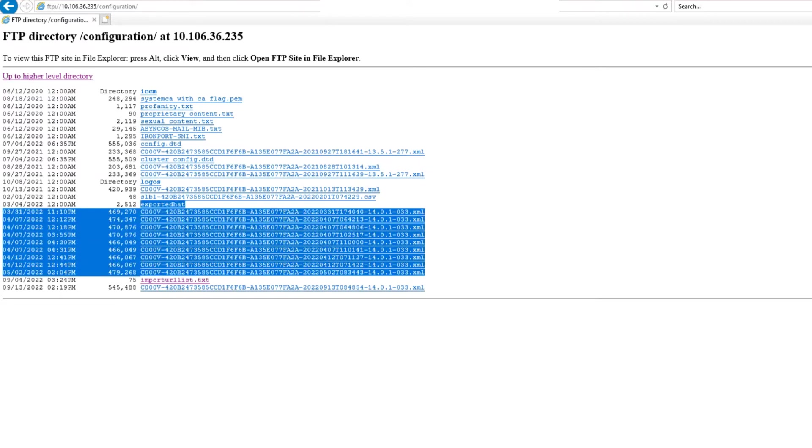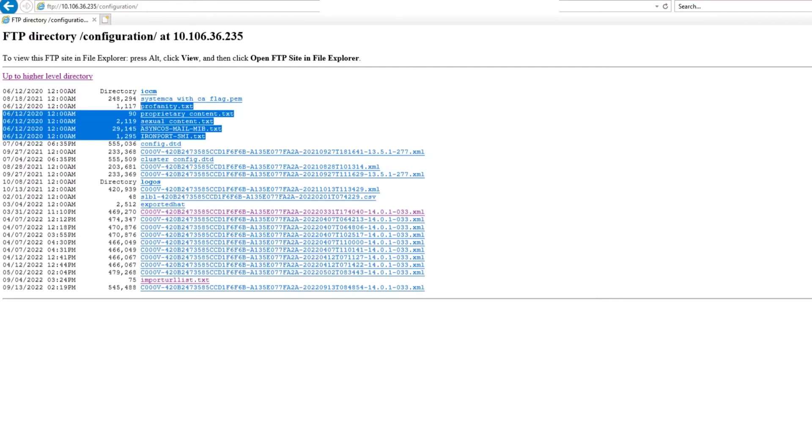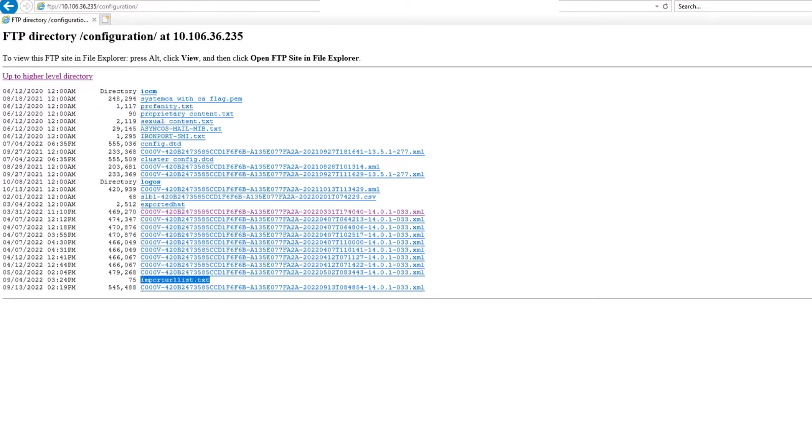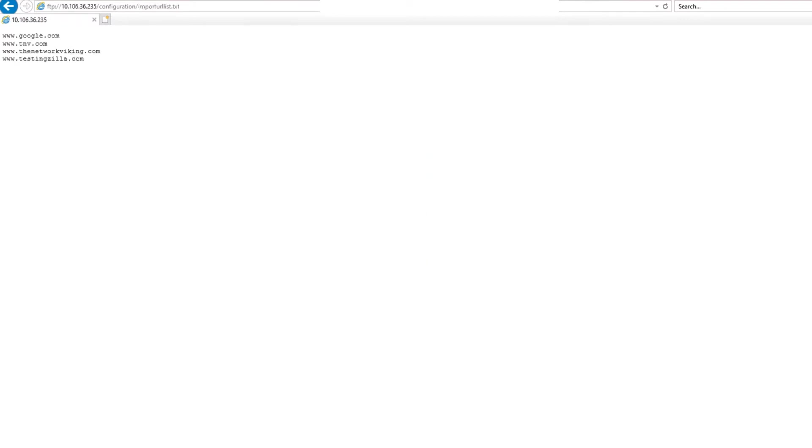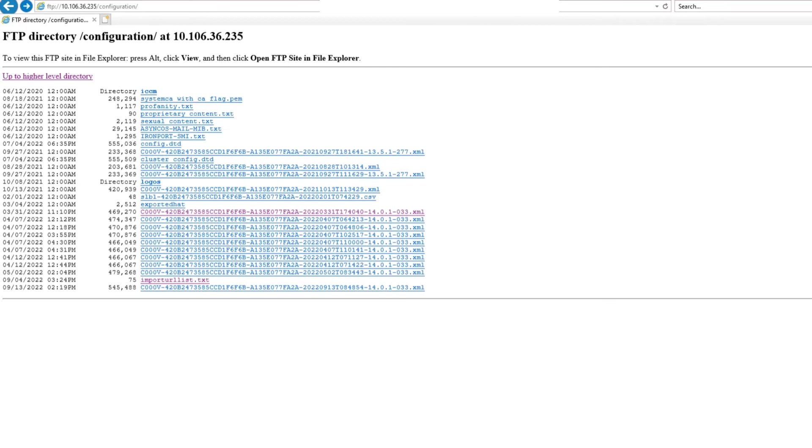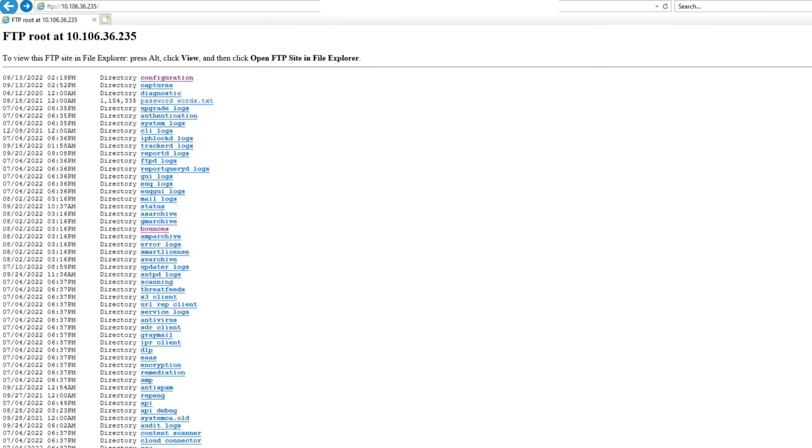And if I click on any of these files, I'll be able to access the contents of that file. You have the config files, you have the dictionaries, the URL list that you can import as well. So all this stuff. You can just directly click on it and see the entries right there, right? And in the same way, you have the diagnostic folder.